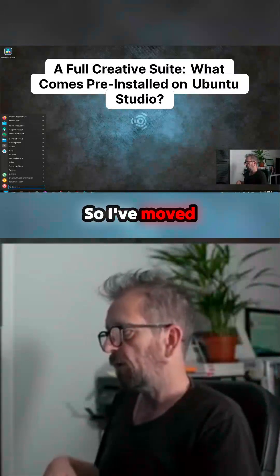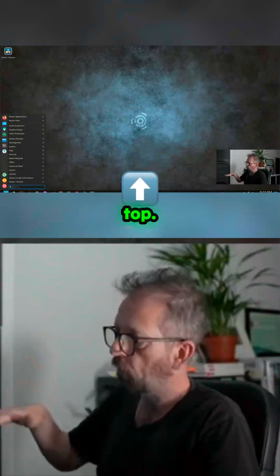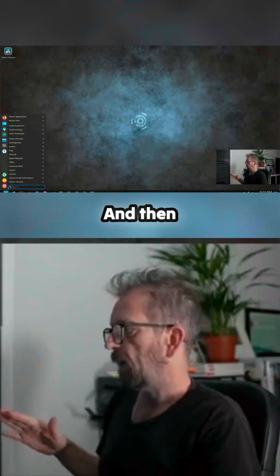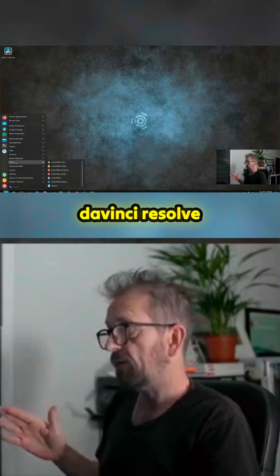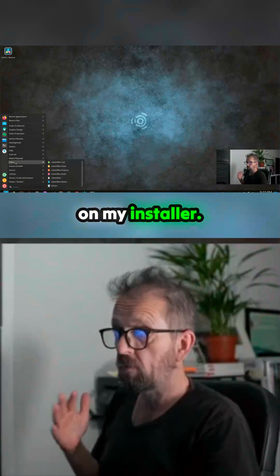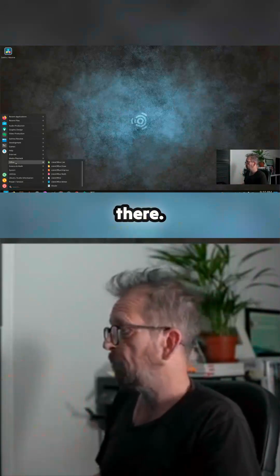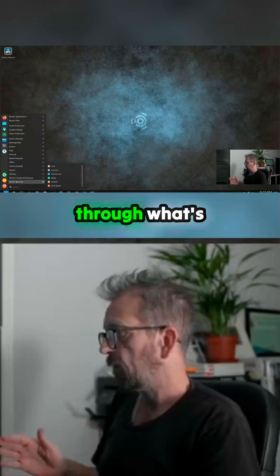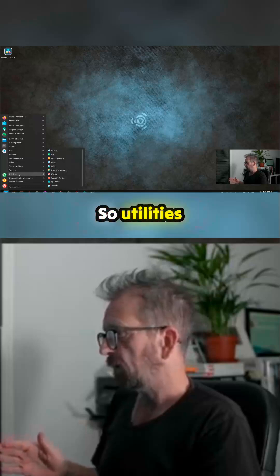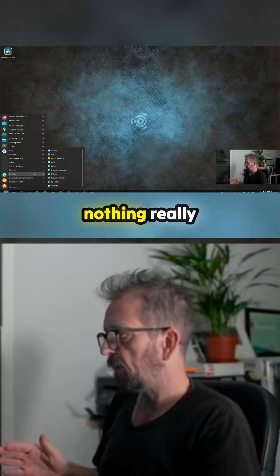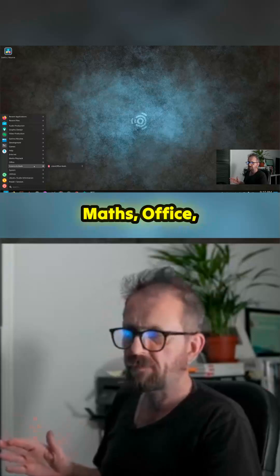I've moved everything because otherwise everything came from the top. I put DaVinci Resolve on my installer — I'll put a link to the installer in there. Let's just go through what's pre-installed: utilities, nothing really new; systems; science and maths library.